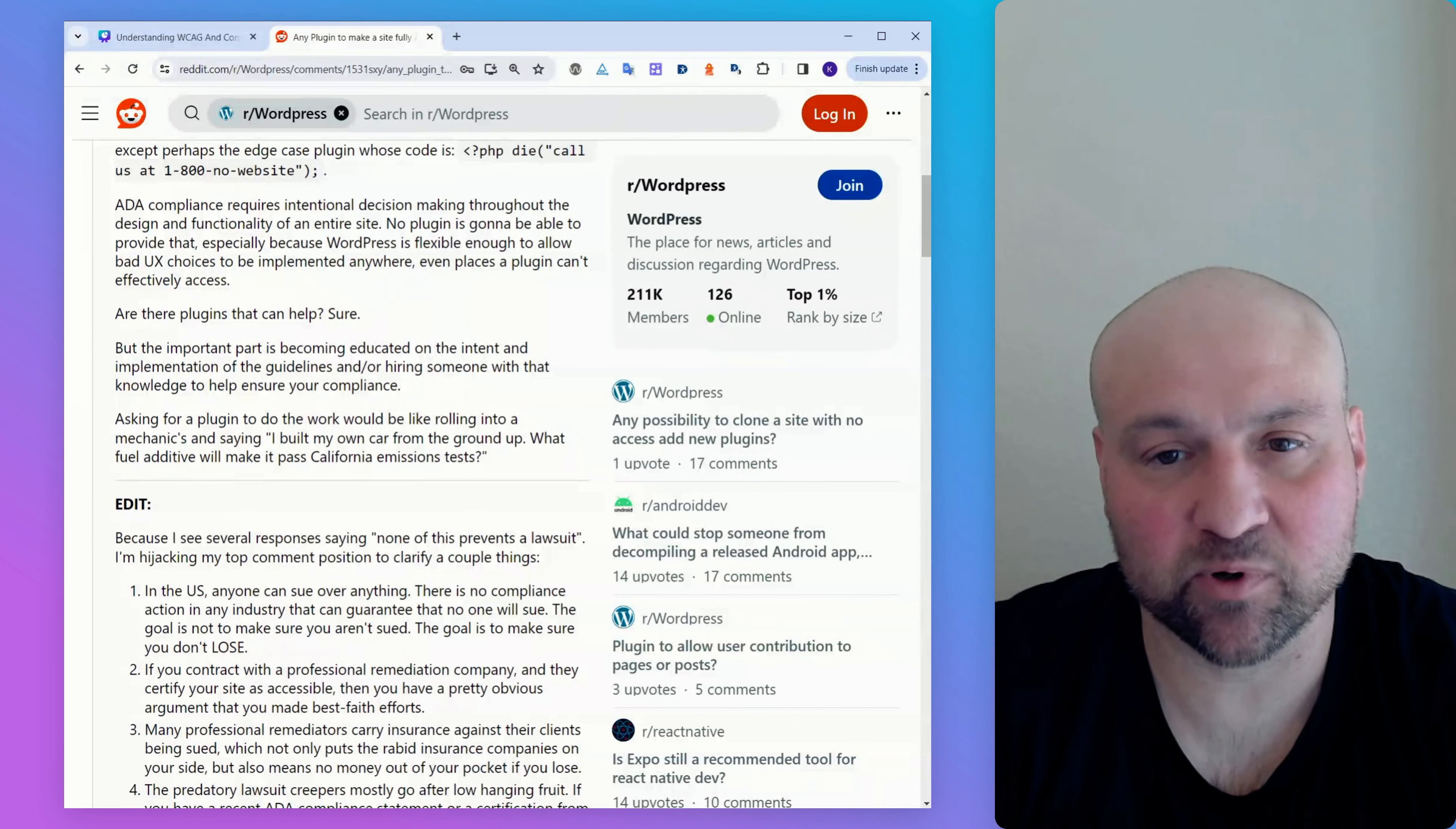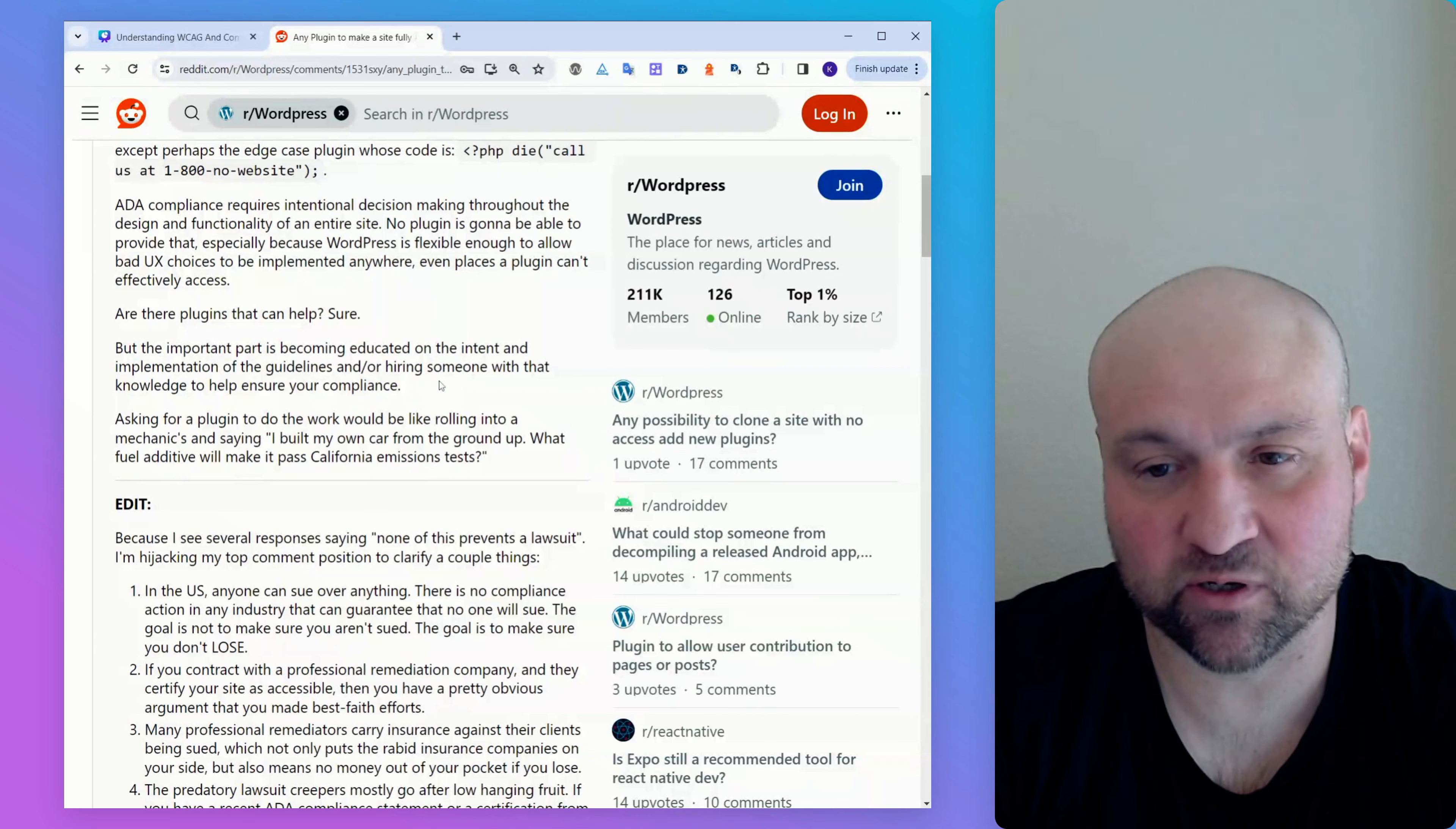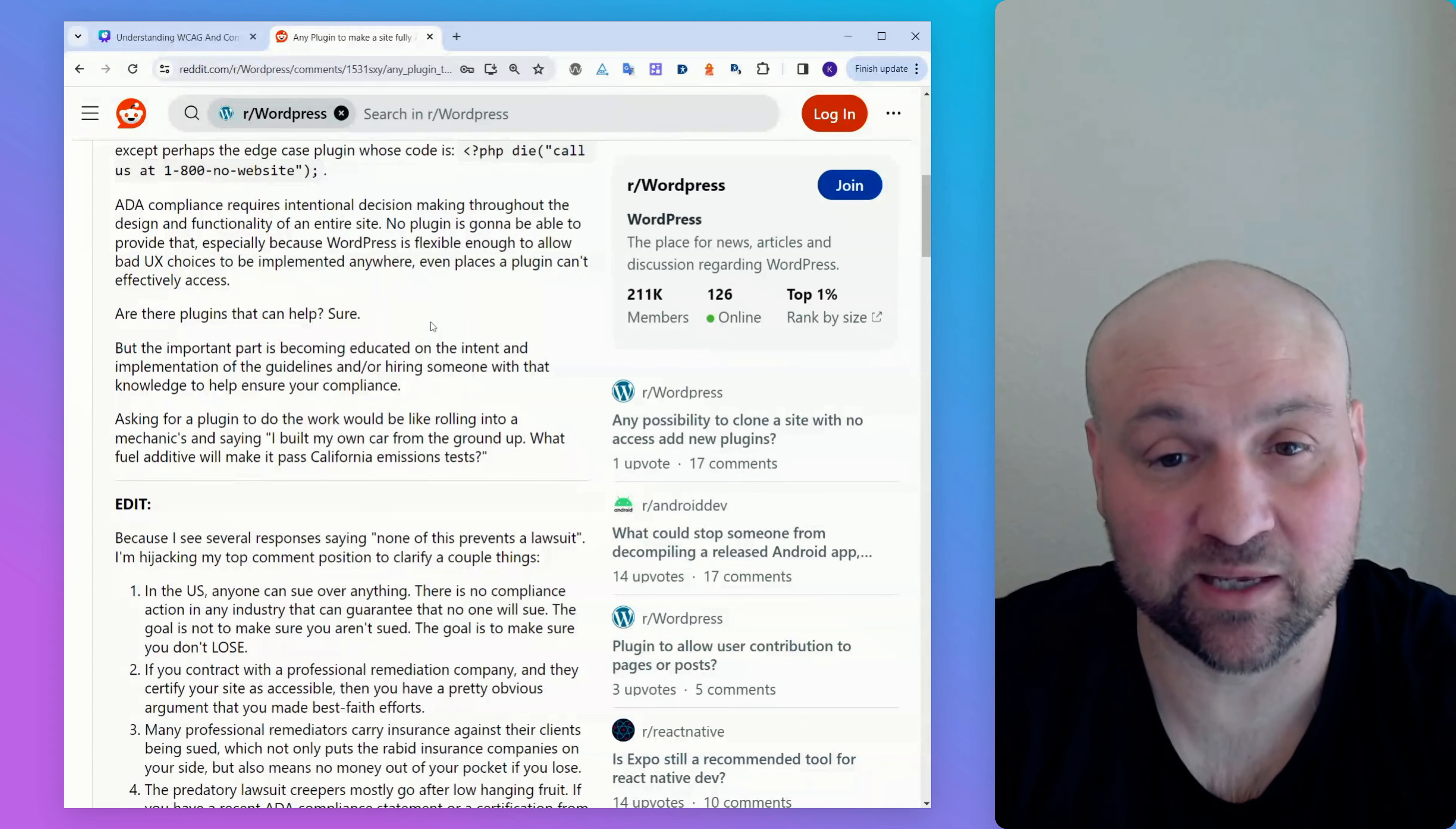Someone writes, ADA compliance requires intentional decision making throughout the design and functionality of an entire website. No plugin is going to be able to provide that. Are there plugins that can help? Sure. But the important part is becoming educated on the intent and implementation of the guidelines. And hiring someone to help ensure compliance. So sourcing work to third-party providers is certainly a good idea initially in the beginning. When you are still working on understanding accessibility yourself. But you need to be careful that you are not educated by the people who are selling you. Because they may sell you something like a plugin or an overlay widget.